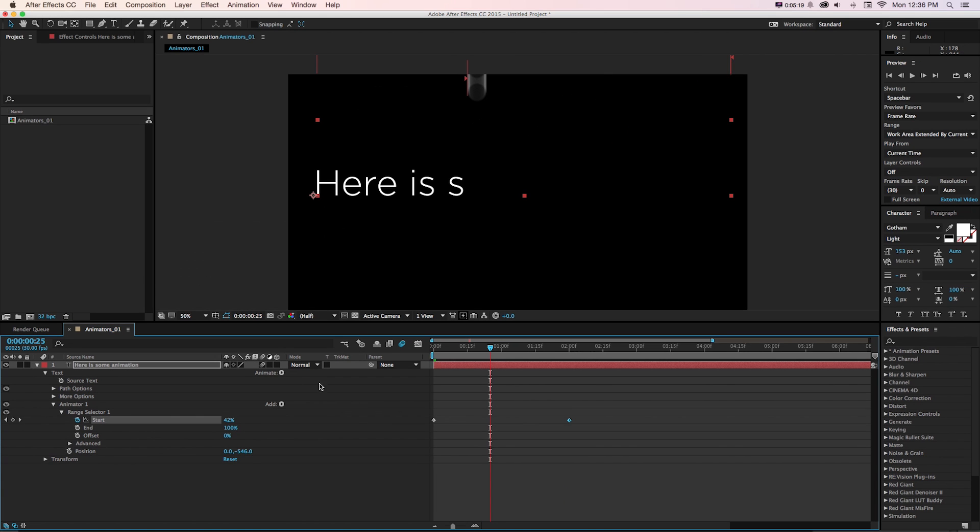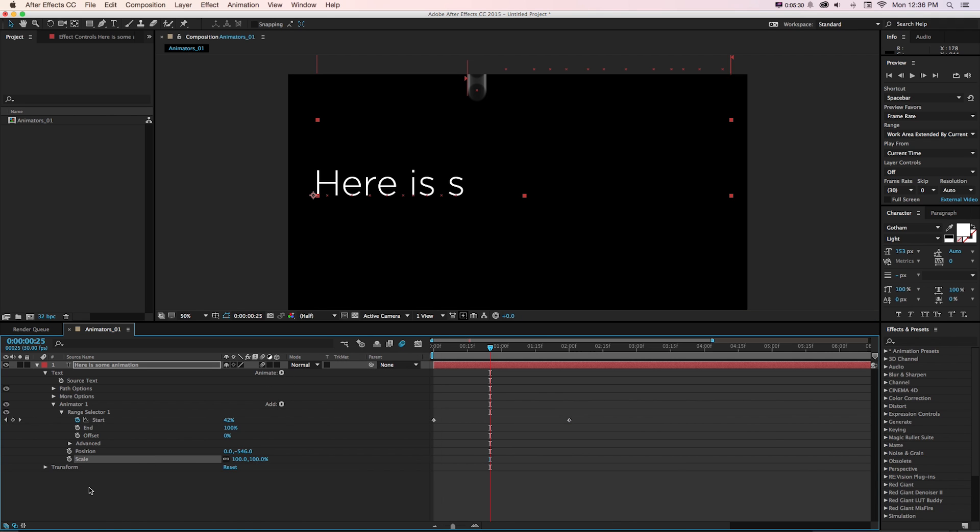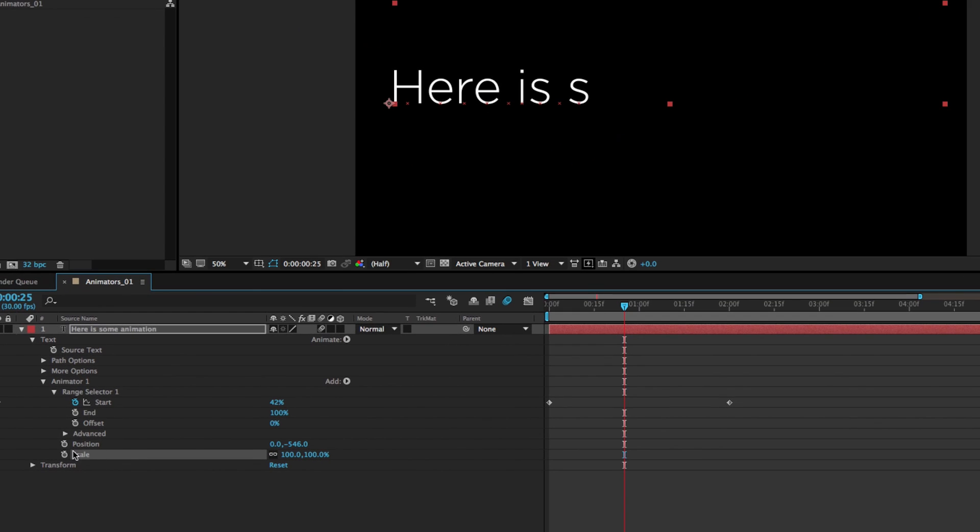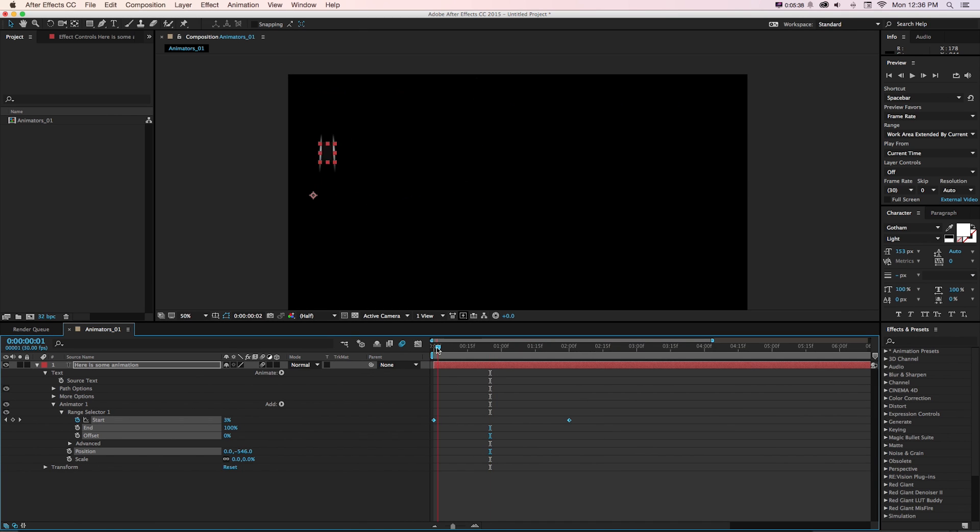So if we want to feed another property into this, let's say scale, instead of adding another animator right here, we can click add property, scale. And we get below that position another scale. So now if we turn this down to zero, over this keyframe set, they're going to animate into place.